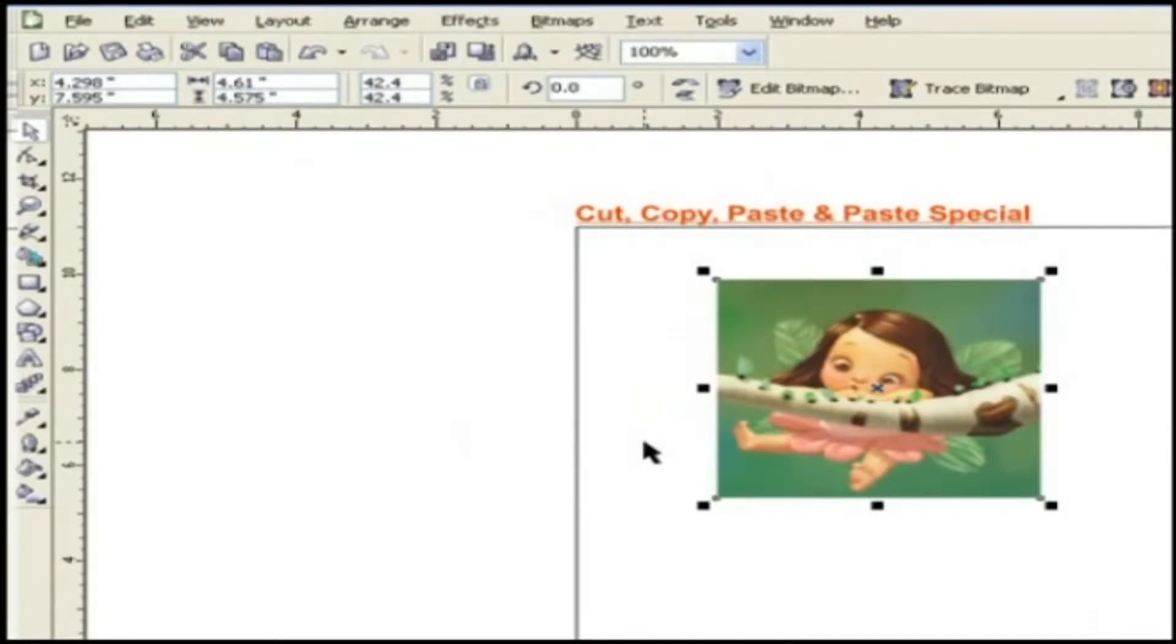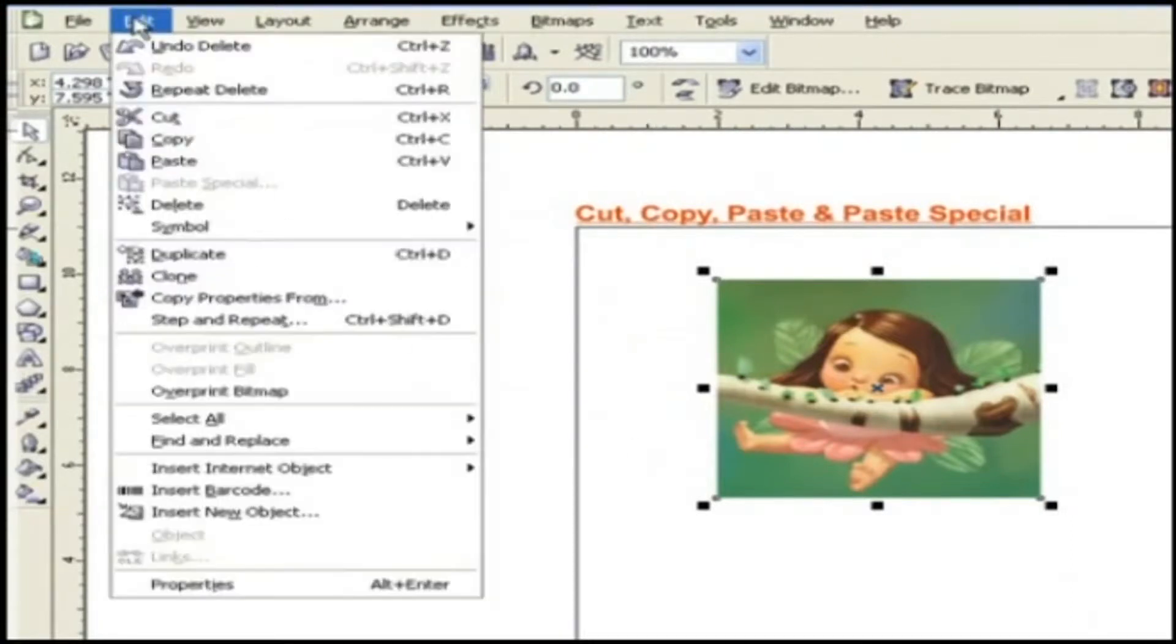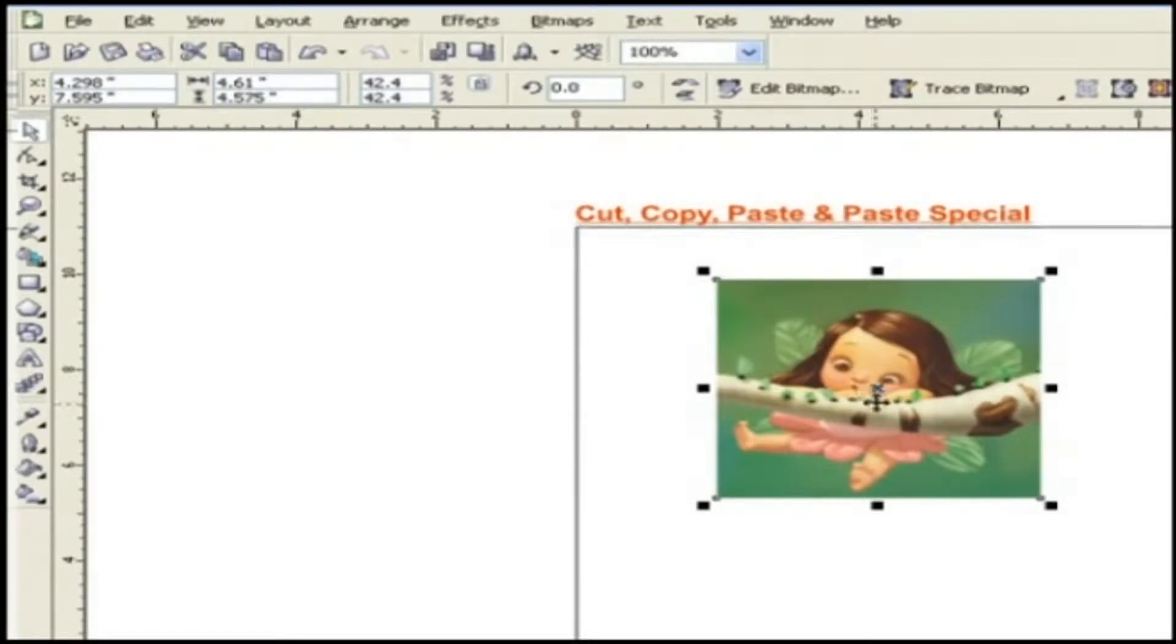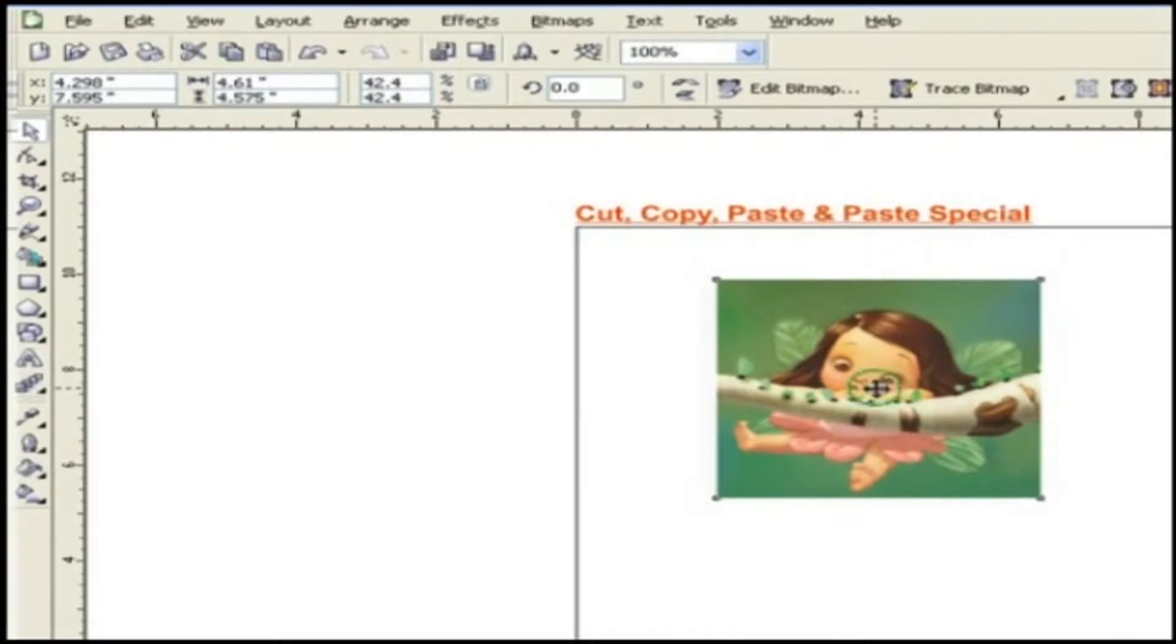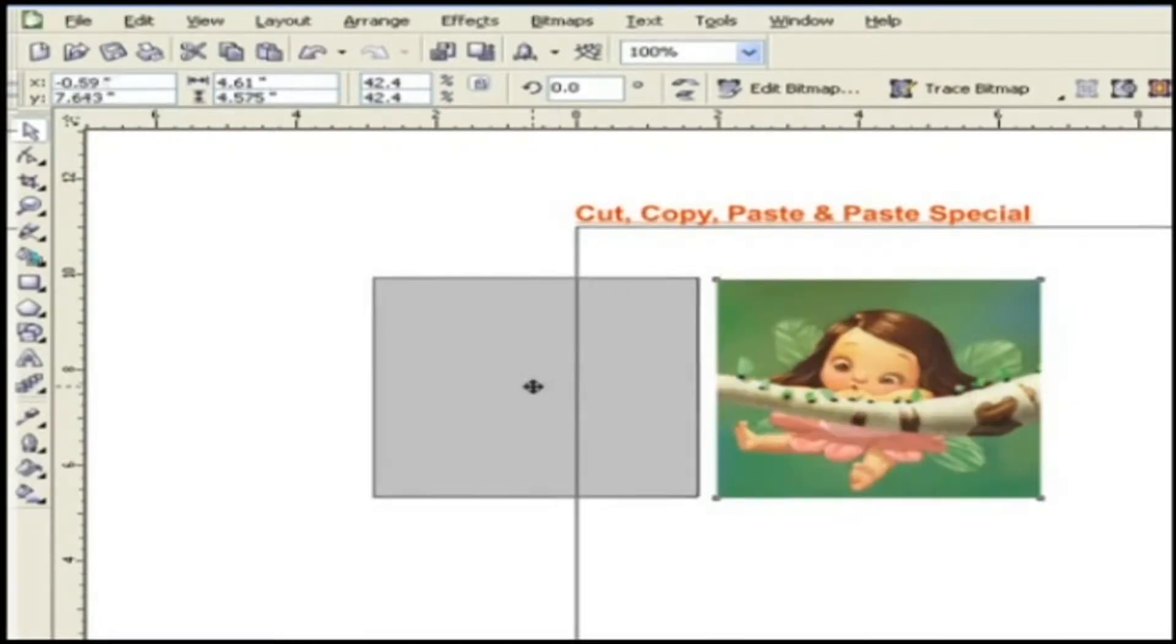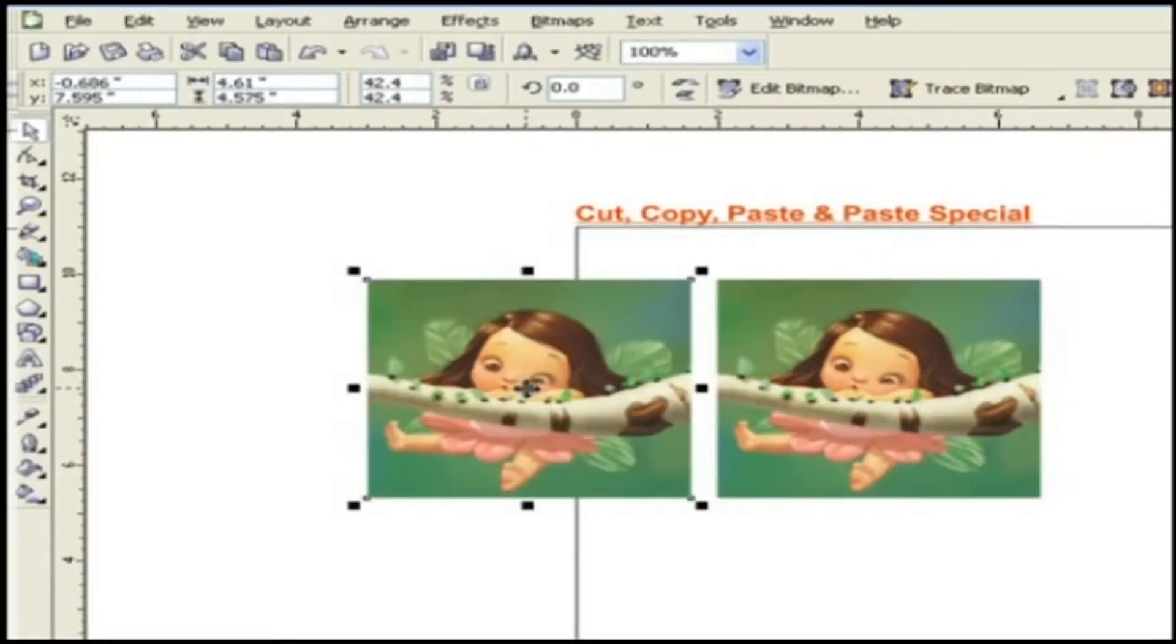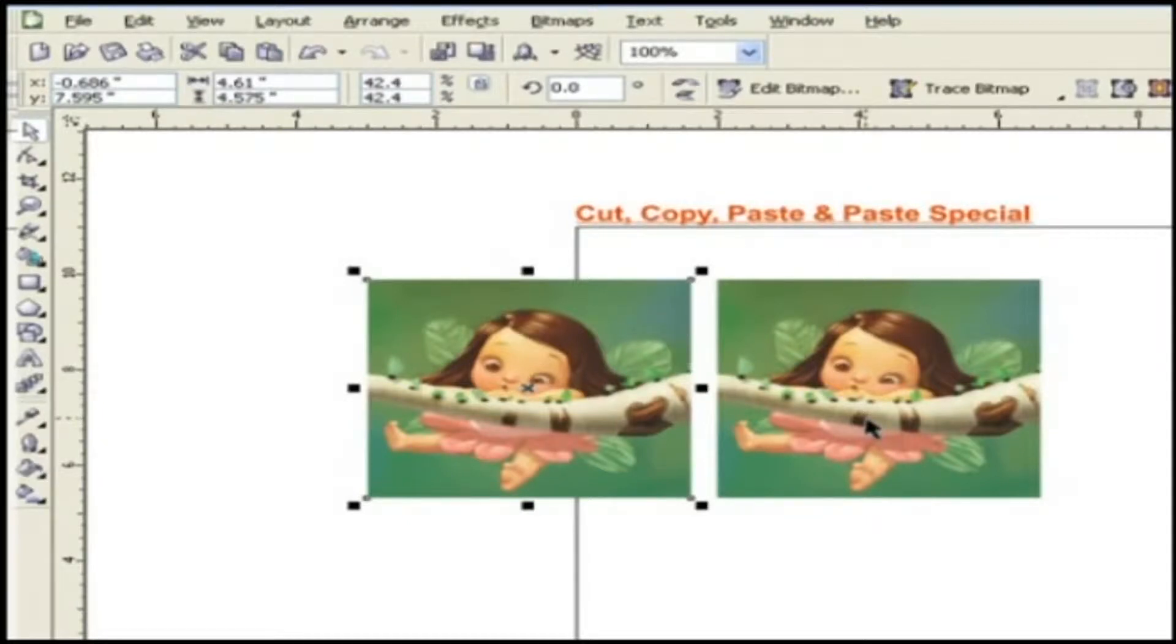Now let's paste the copied object. For that, go to edit and choose paste. The object is pasted exactly over the original object here. Now choose the object and drag it to another place.